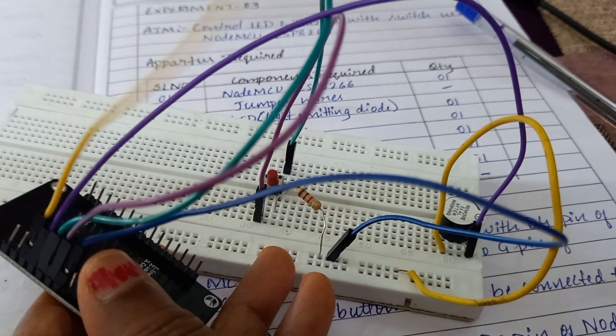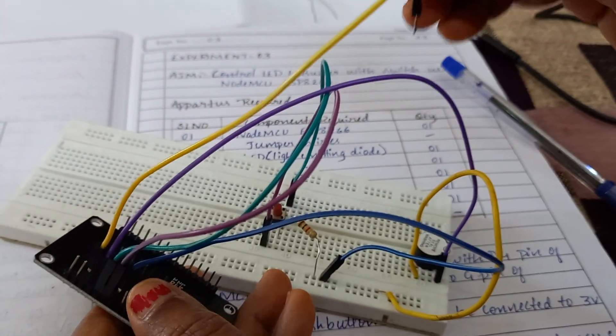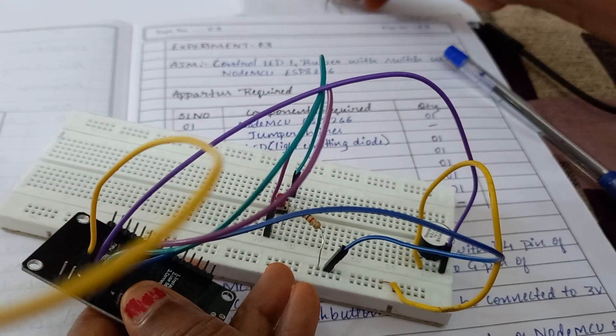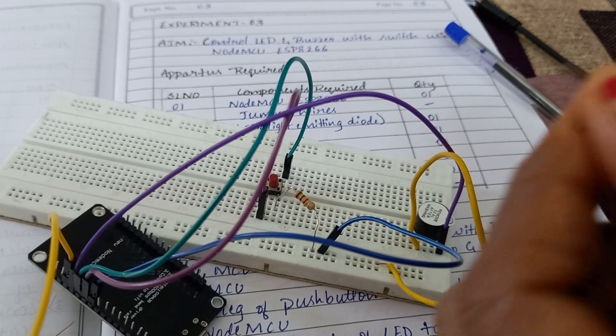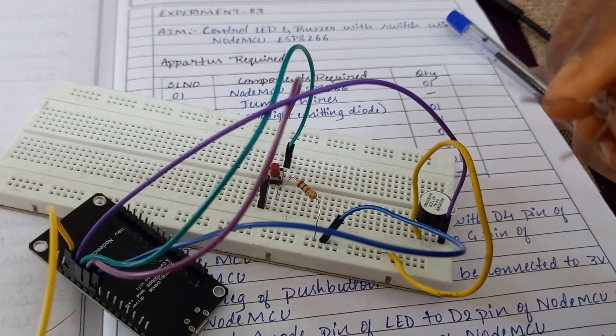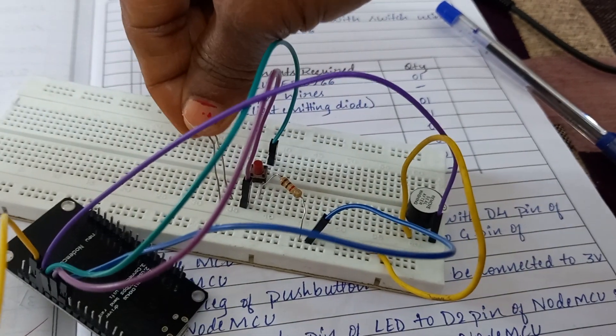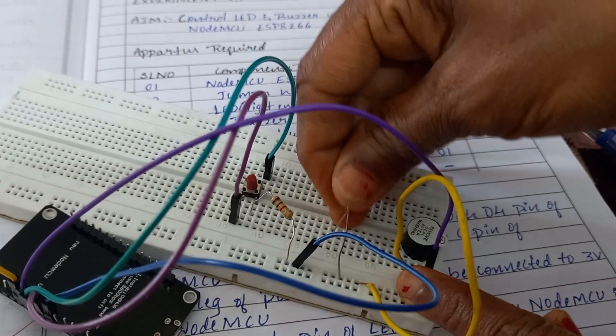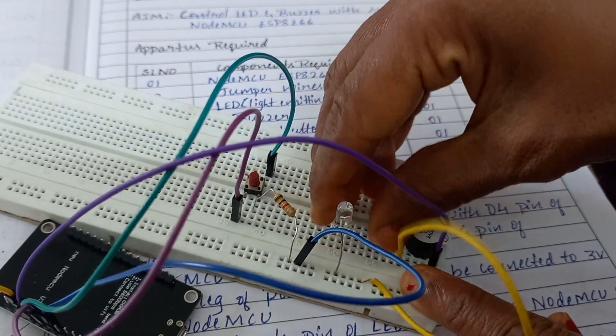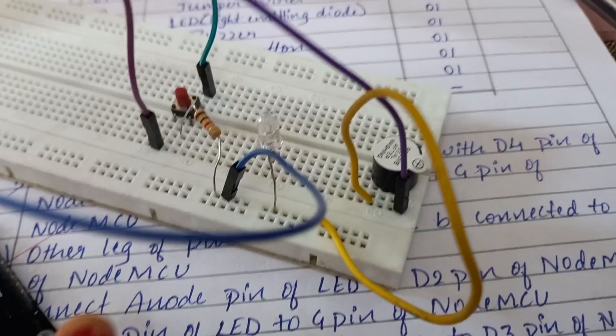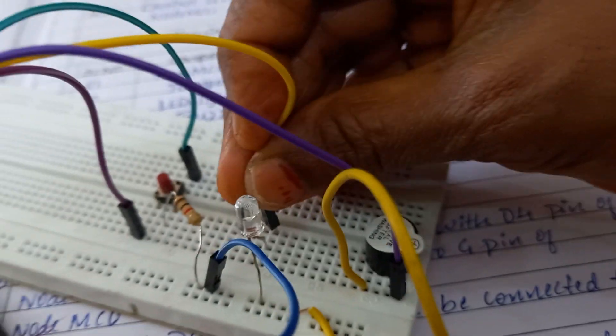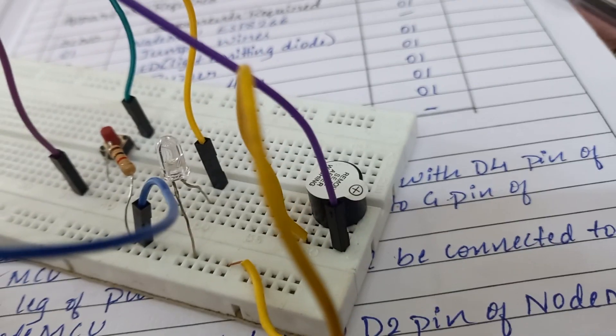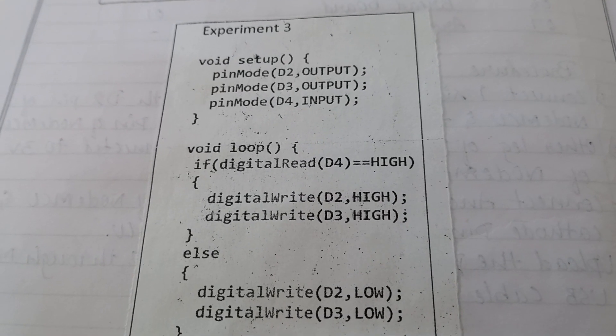And pin number D2 of NodeMCU, you should connect it to LED. First LED should be connected between ground and the D2 pin. The long lead represents the anode. You connect the anode somewhere here and cathode to ground. And to this anode, you connect your D2 pin of NodeMCU. As per circuit diagram, you do the connection. Now connection is over. I will explain the code.